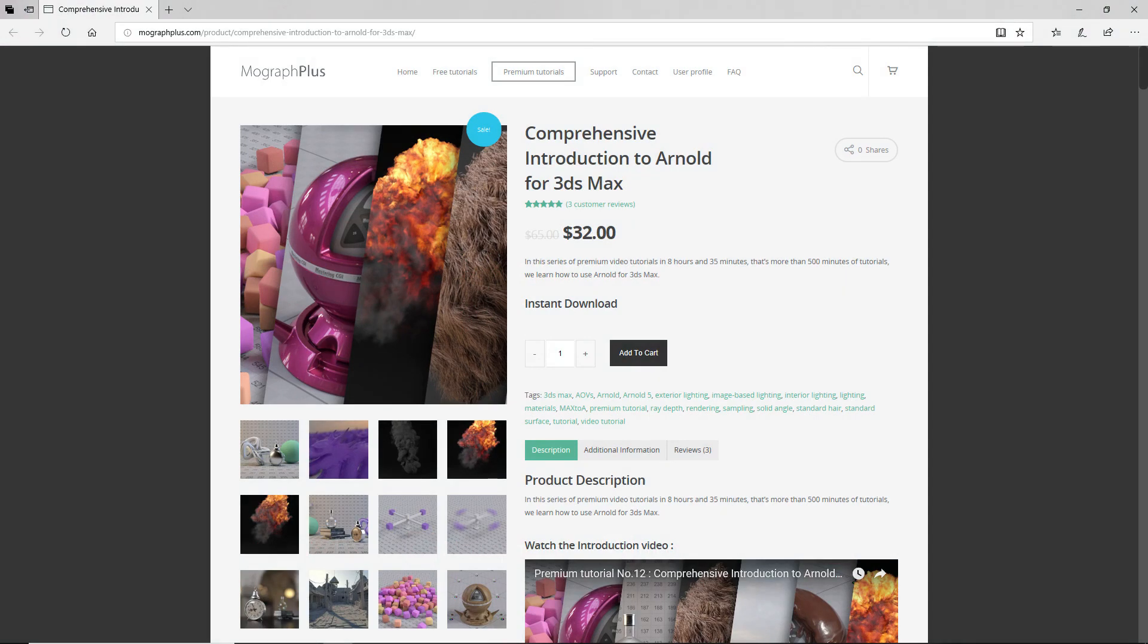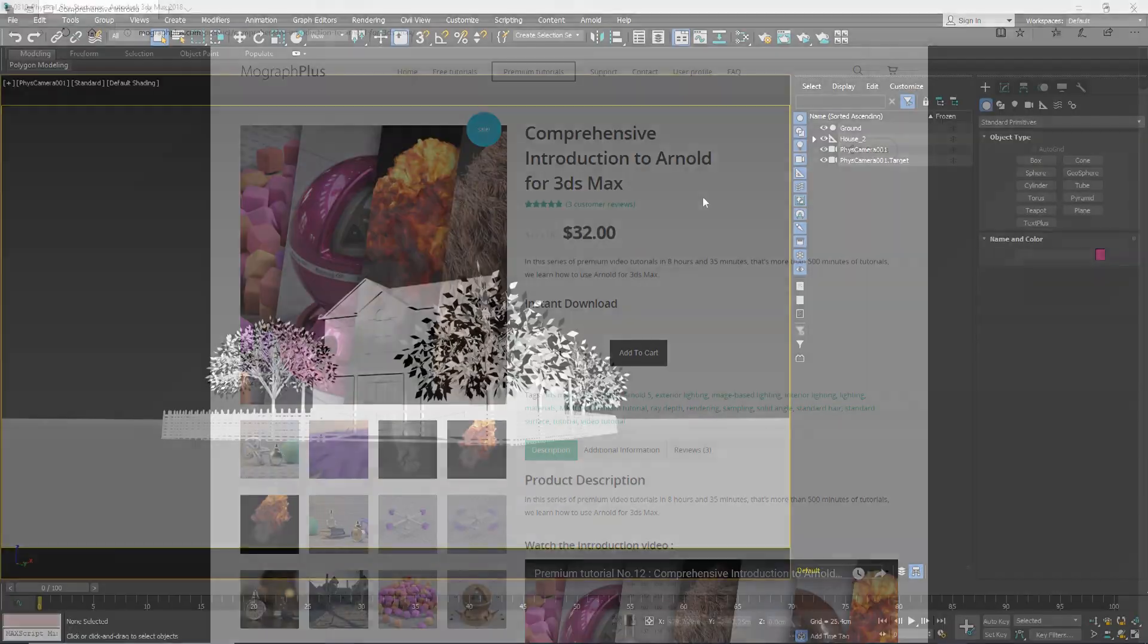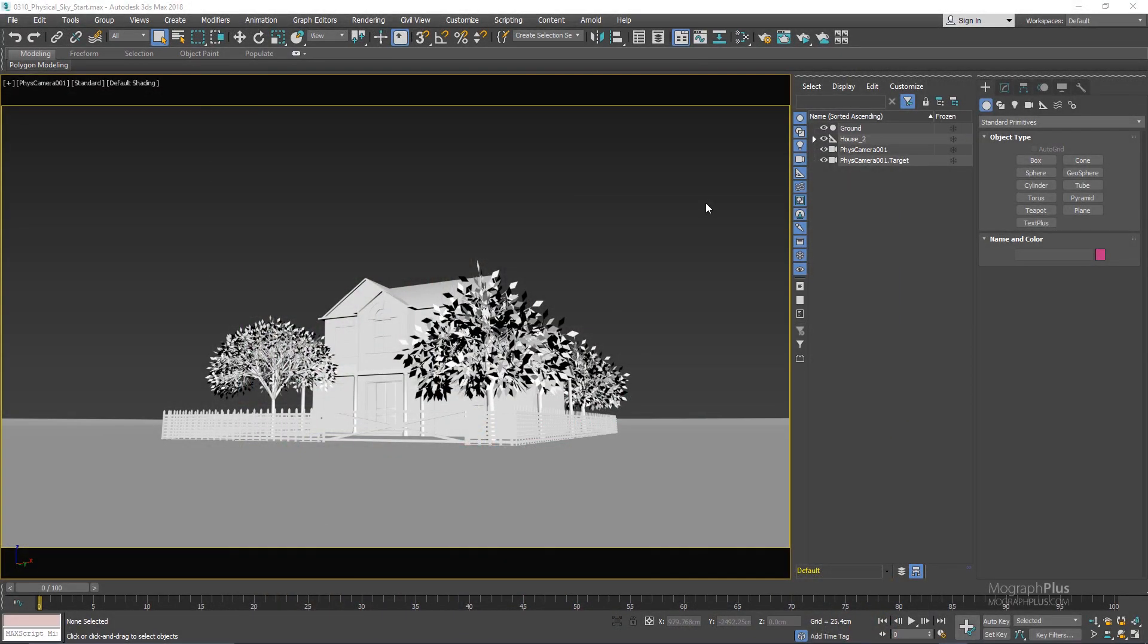Thank you for watching this free video tutorial from our course Comprehensive Introduction to Arnold for 3ds Max. Make sure to visit our website mographplus.com and check the entire course out. In this lesson we take a look at the Arnold Physical Sky which can be used to simulate realistic skies.